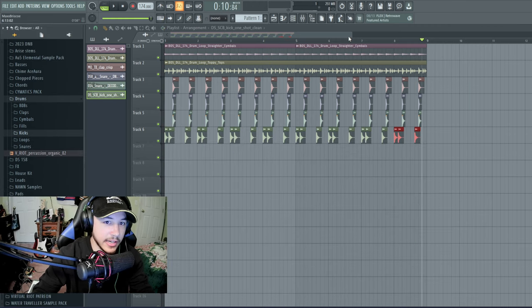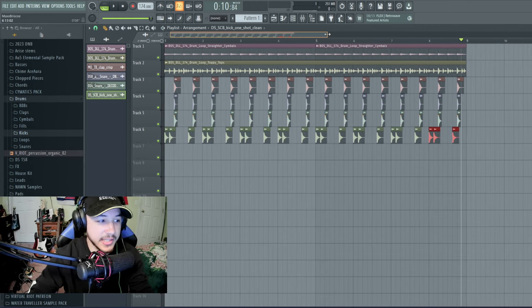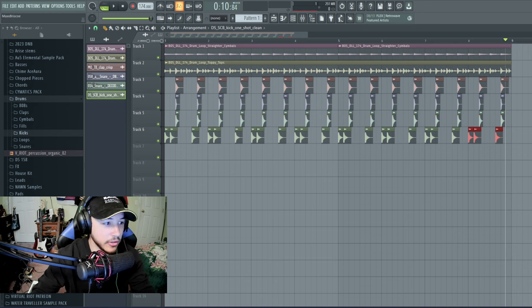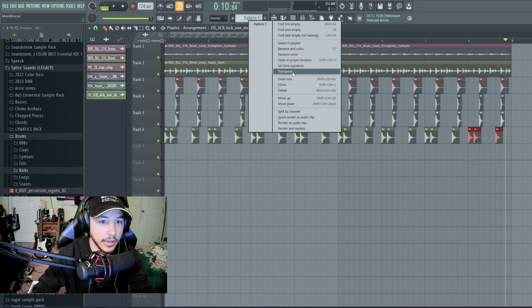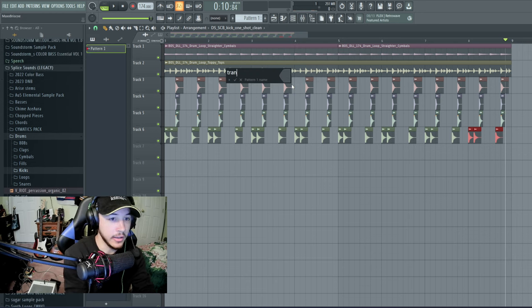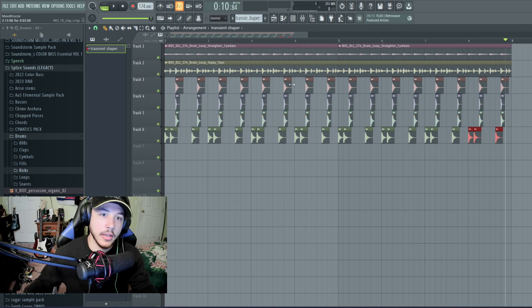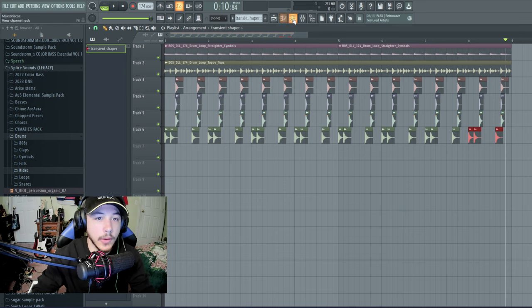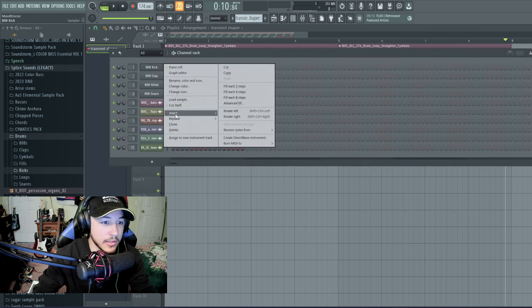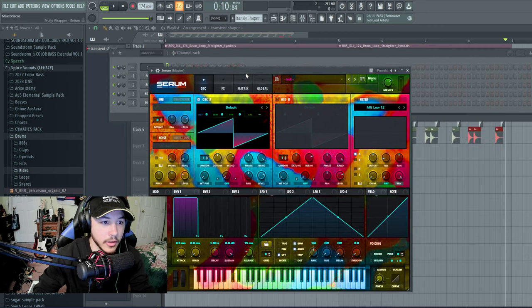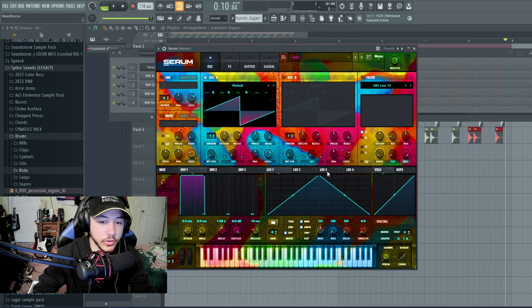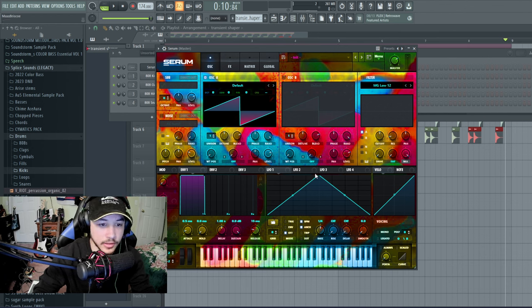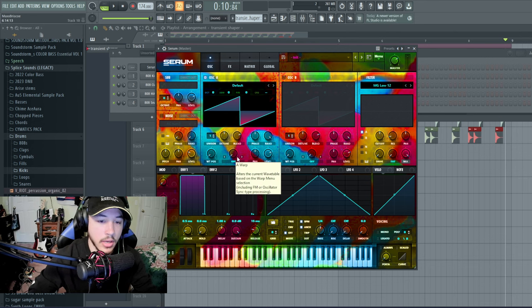Now we can kind of get into how to start making this sound better because you can hear that it's kind of missing things. So one thing I would recommend right off the bat is adding a transient shaper. And I go over this a lot in my tracks. This is just a great way to add high end to your songs. I'm sure you can do this with any VST. I'm just going to use serum for this example.